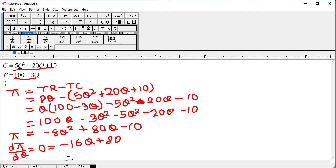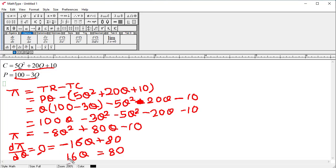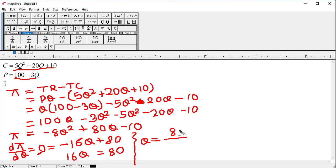Setting the derivative equal to zero: minus 16Q + 80 = 0. Moving 16Q to the left hand side, the minus sign becomes plus, so we have 16Q = 80. Solving this, Q = 80/16. Since 16 fives are 80, Q = 5. This is the quantity at which profit is maximized.